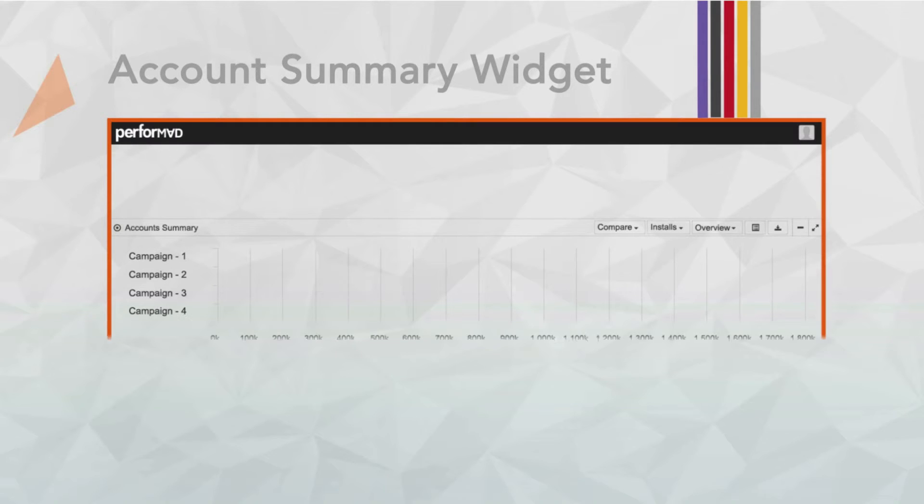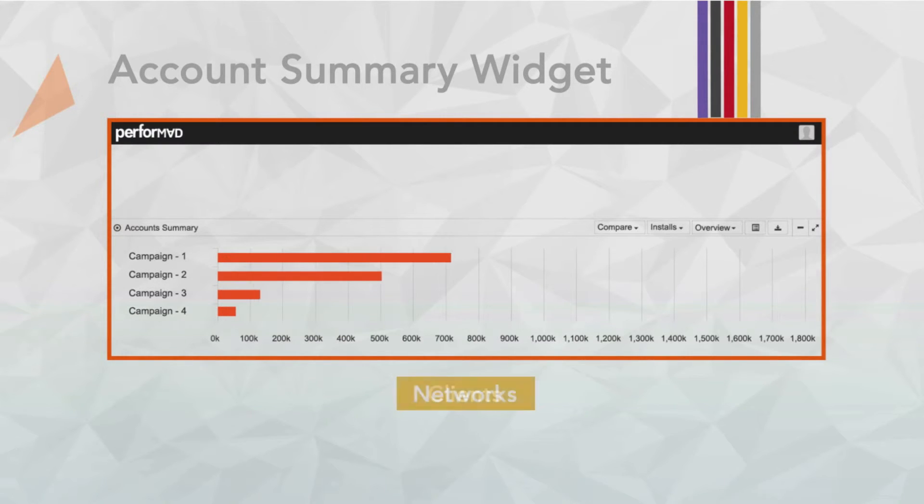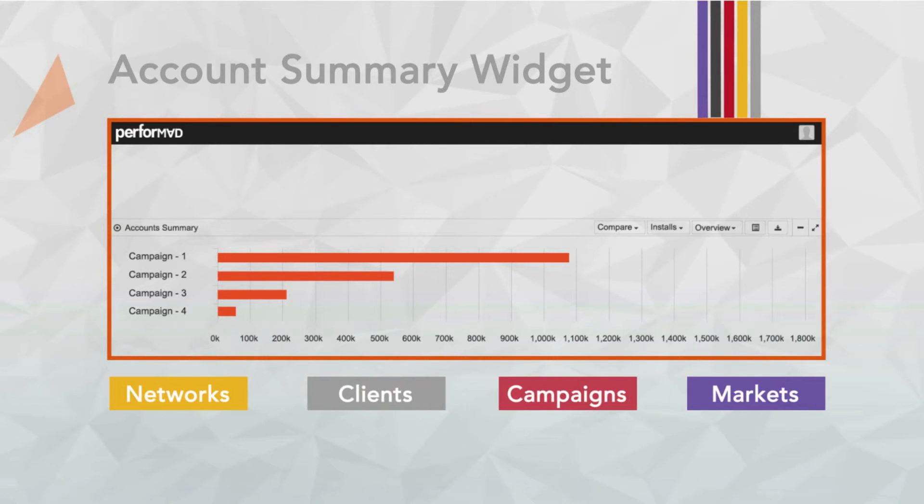Account Summary widget gives an aggregated performance for dimensions such as networks, clients, campaigns, markets, etc. The metrics can be customized and viewed dynamically by interchanging search filters.